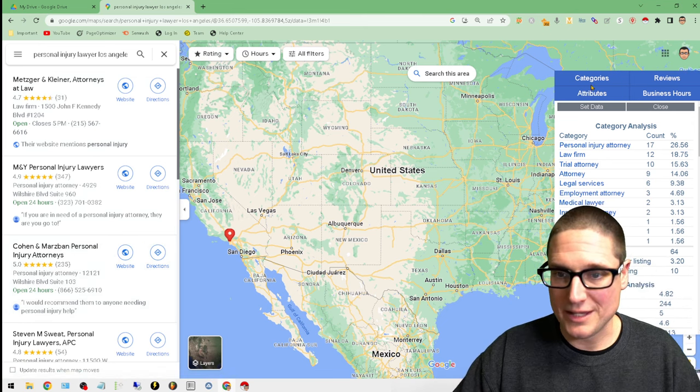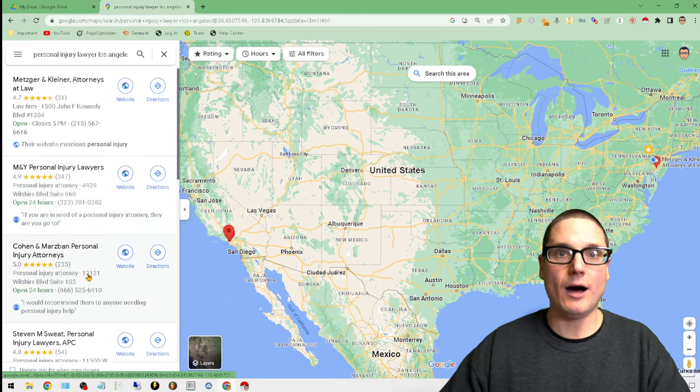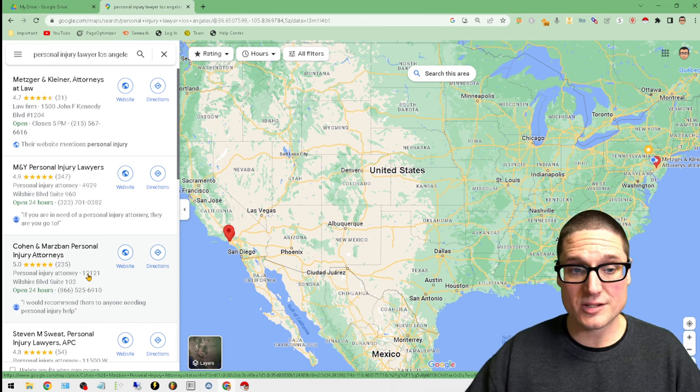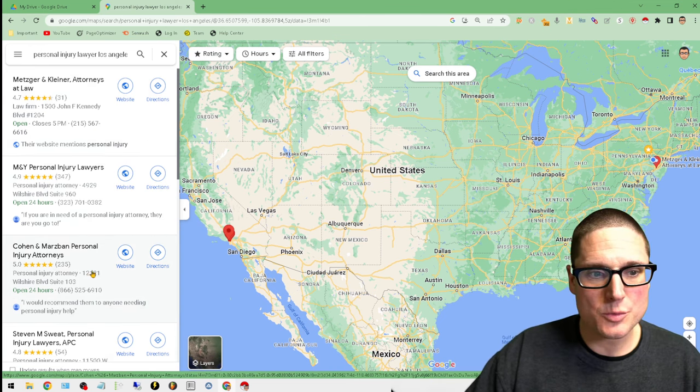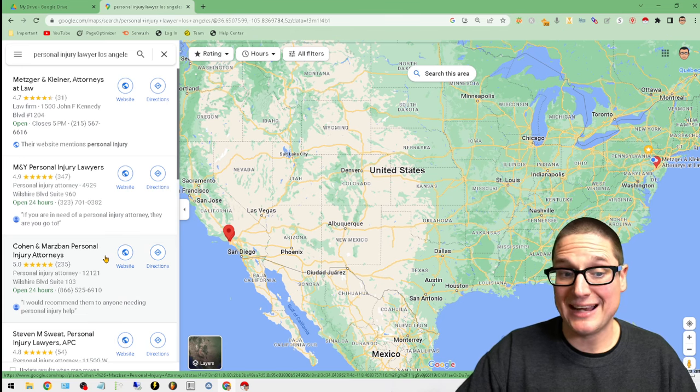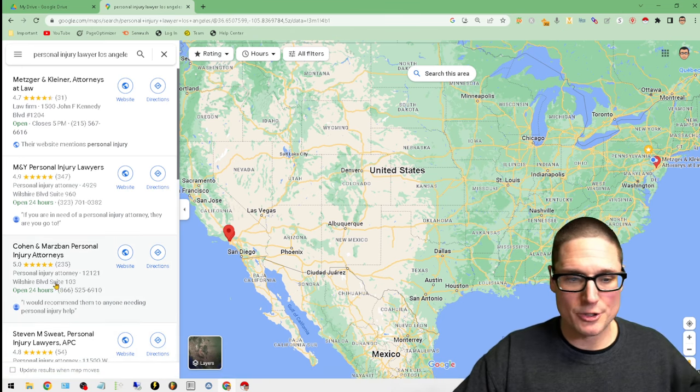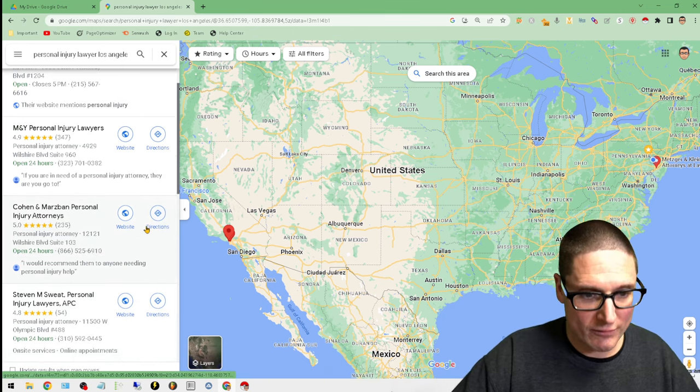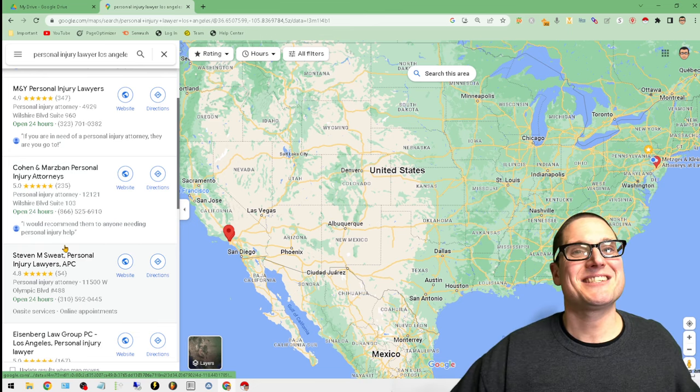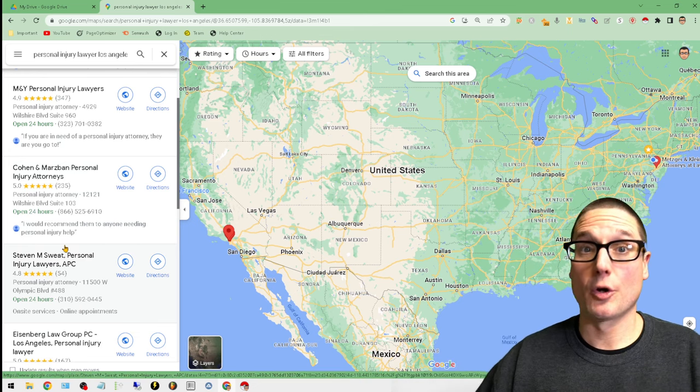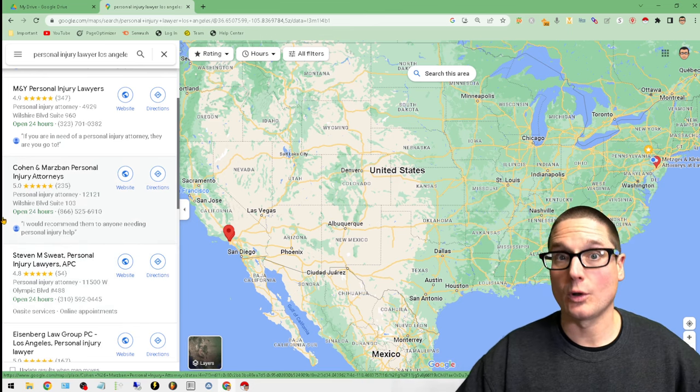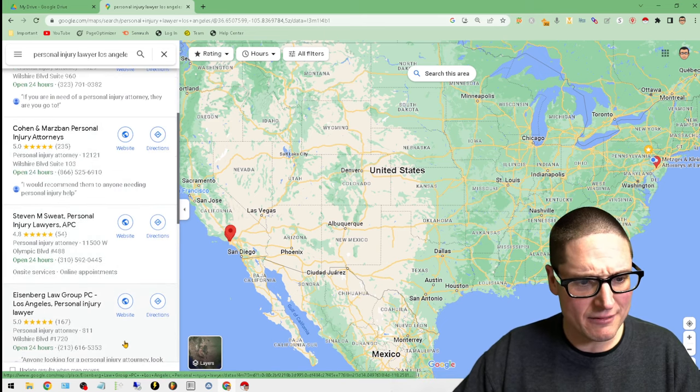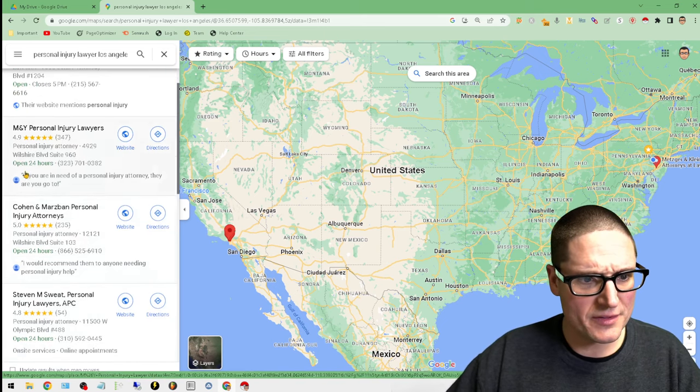Once you have the list of businesses for your area and keywords you're looking for, the next step is to open up their actual knowledge panel about the reviews and their business. We're looking down the list for a business that might have a lot so we can get a clear understanding of what kind of keywords they're using, how many reviews they have, and different SEO factors that might be important to your business.